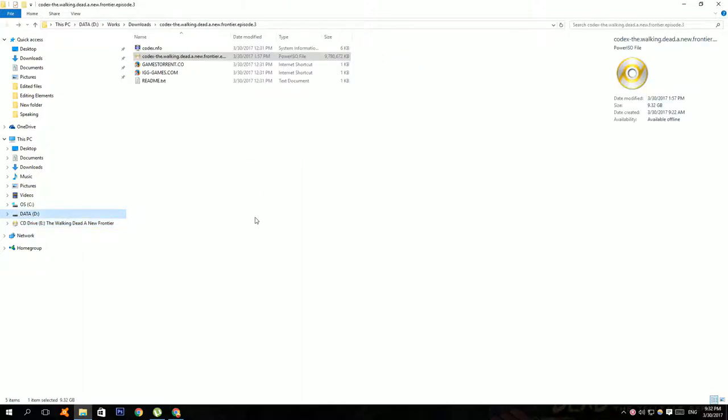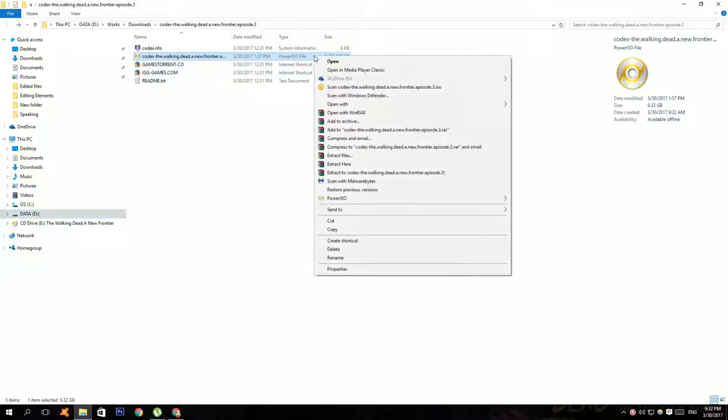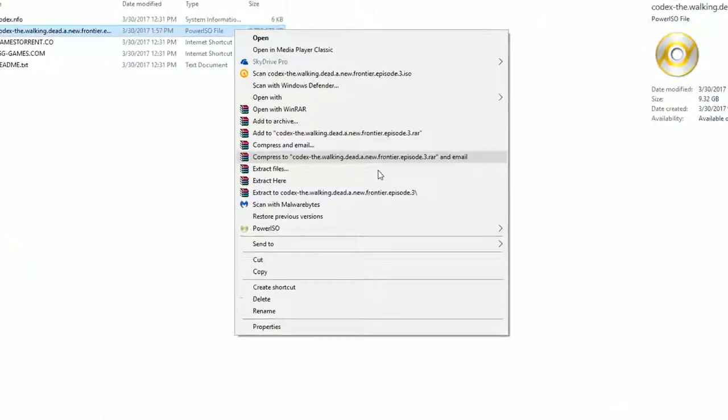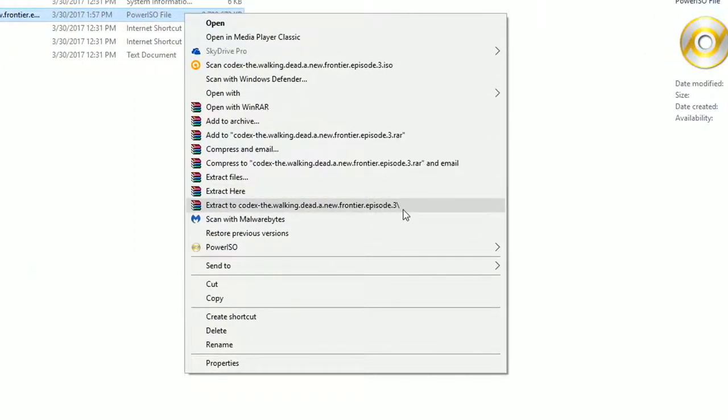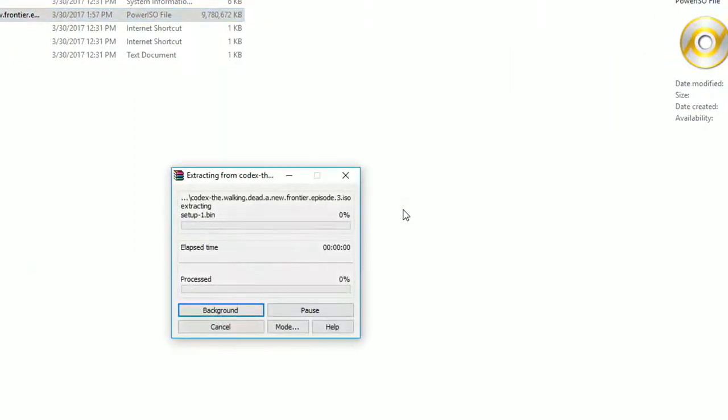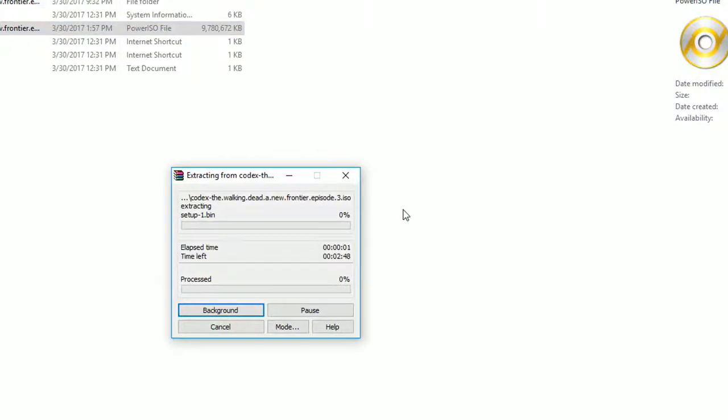In case you don't have Power ISO, just right click on it and click extract to. Then it should spend about 5 minutes to extract the file.